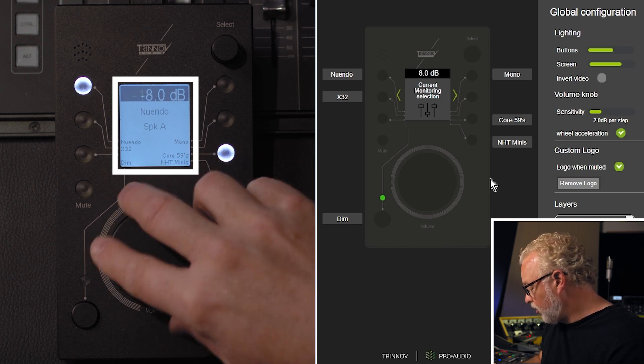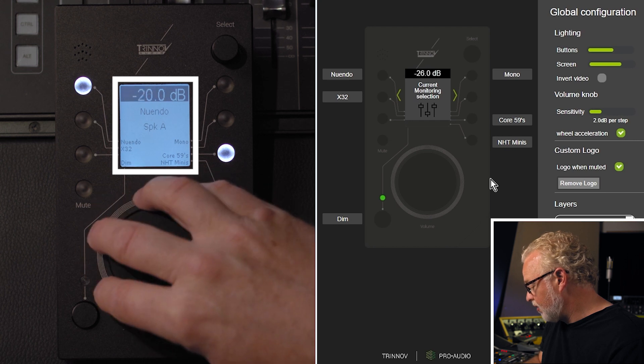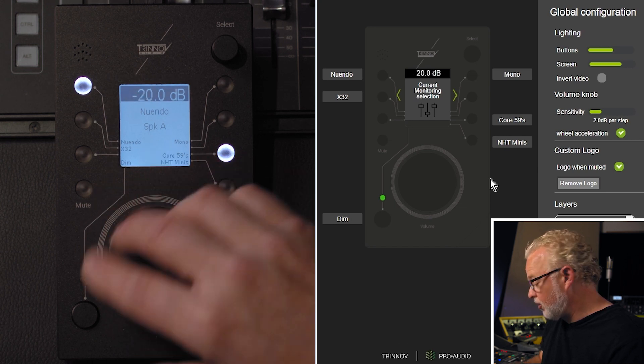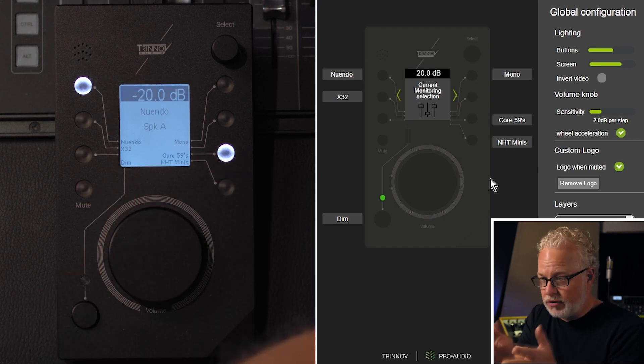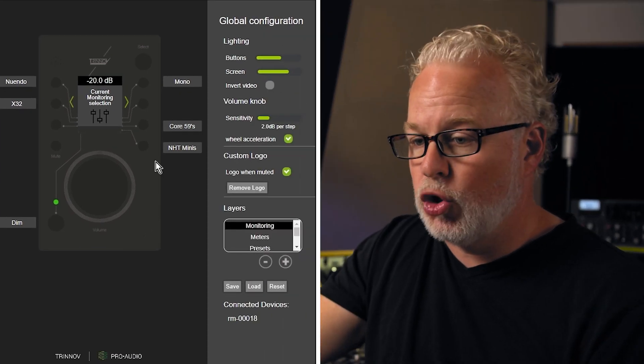So this is all personal preference and how you like to work in your studio. You can decide how that works best for you.